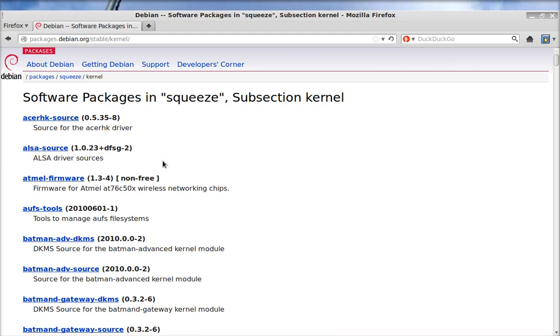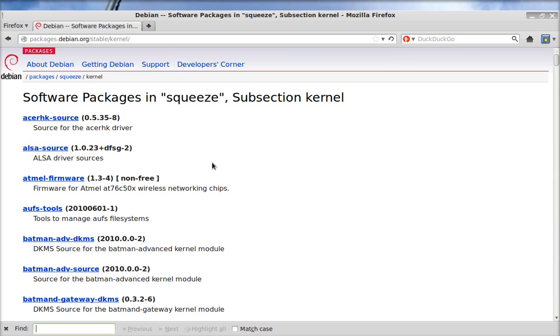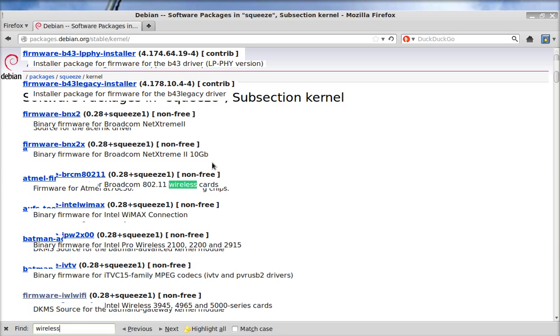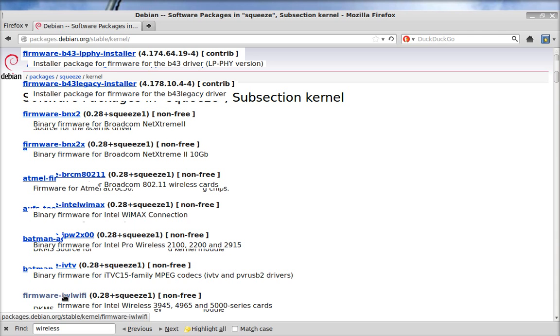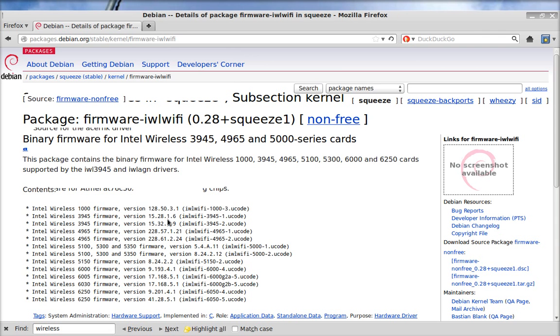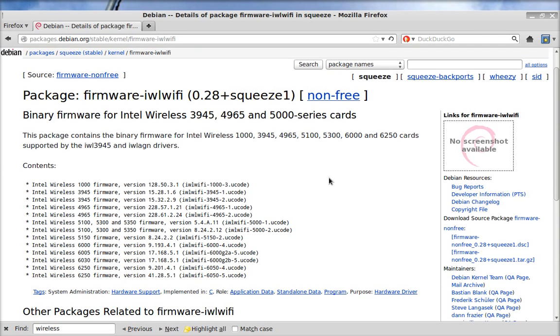I want to install wireless drivers. I'm looking for Intel drivers. Underneath my battery it says something about the wireless being 14965, which is this one right here, firmware-iwlwifi.